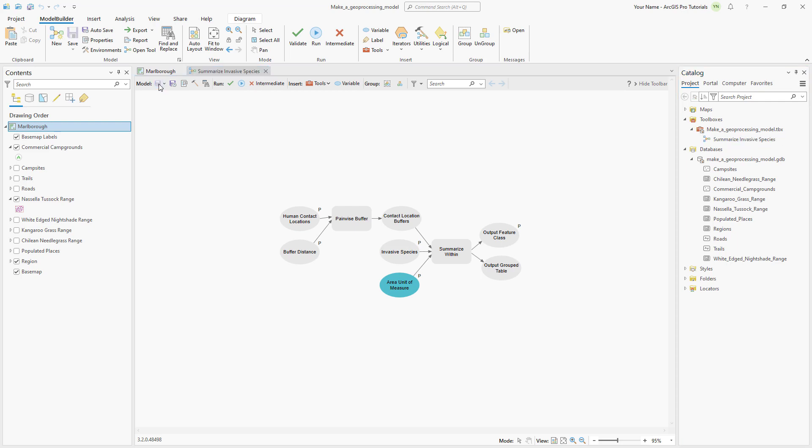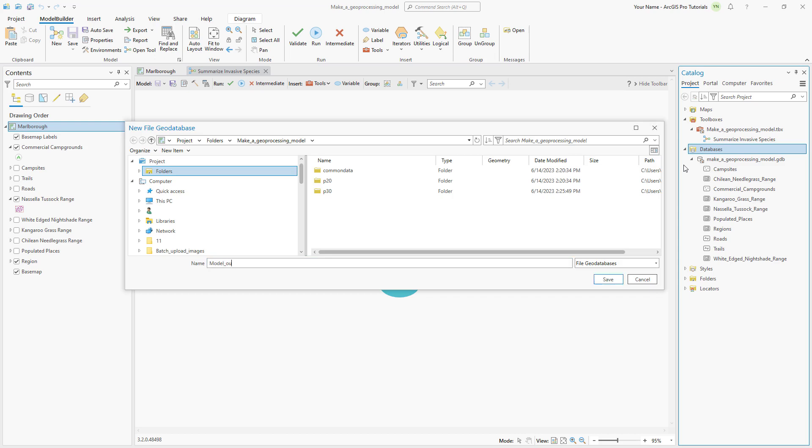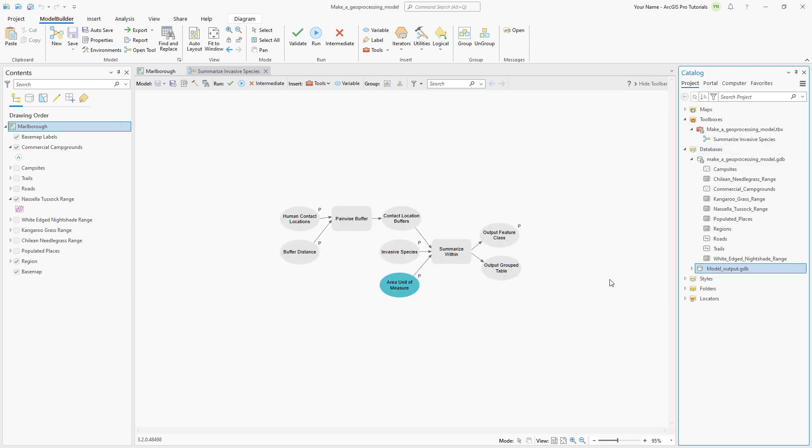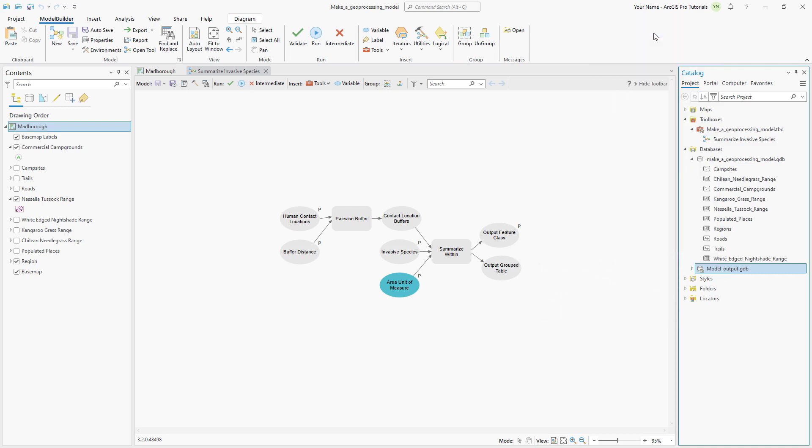We'll create a new geodatabase to save our tool outputs in. That way the outputs won't get mixed up with the input data in our project geodatabase. In the catalog pane, right click the databases container and create a new file geodatabase. Set the name as model output and click save. Right click the model output geodatabase and make it the default so that the geoprocessing outputs go to this geodatabase automatically.